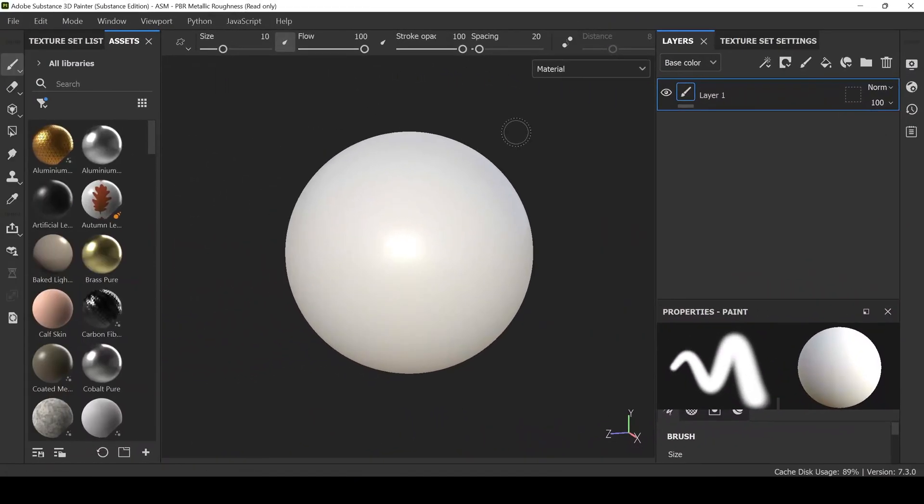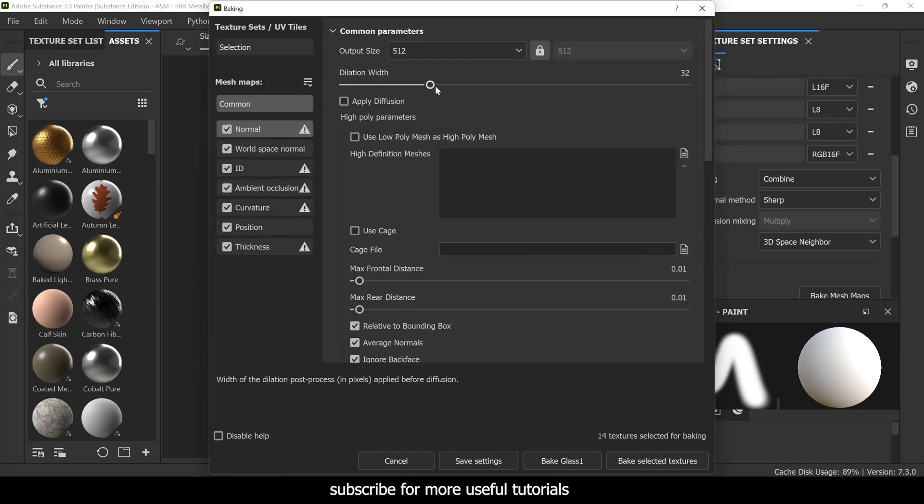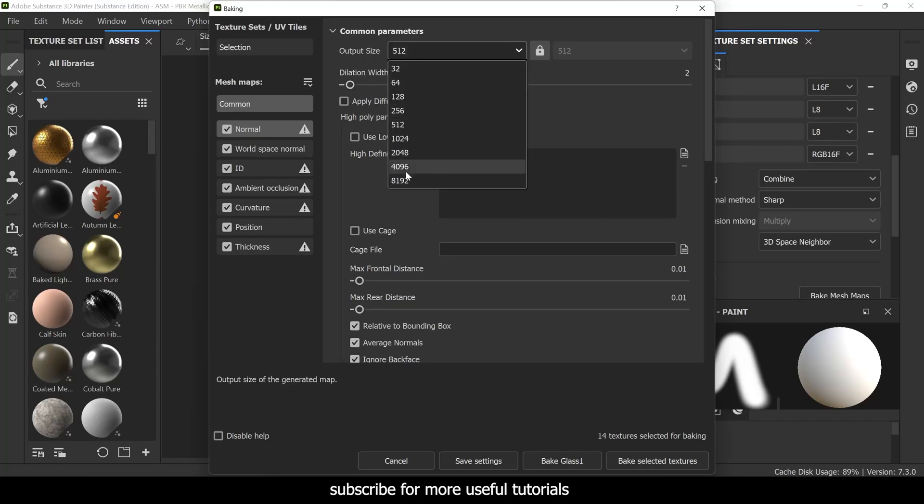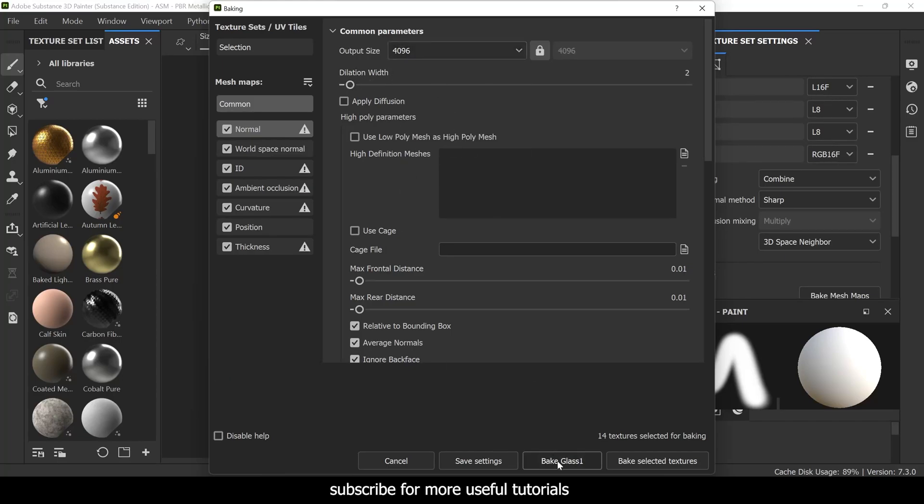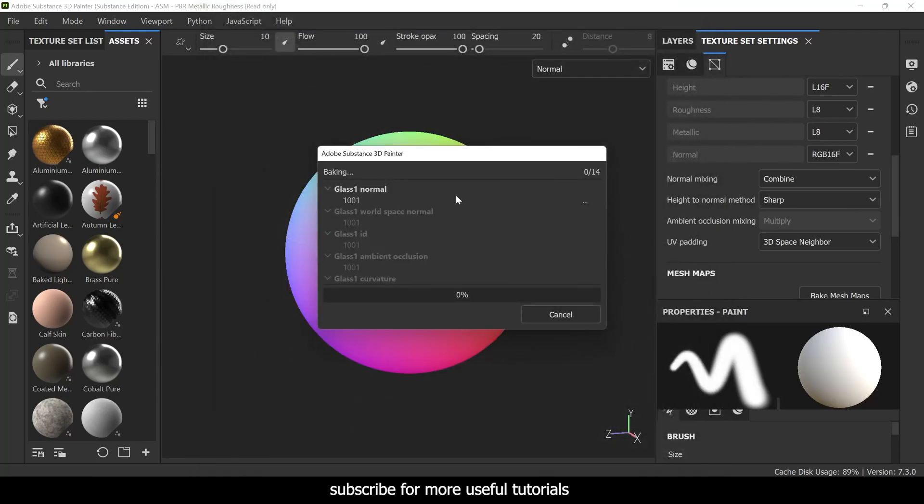In this short video we're going to learn how to use transparency effect in Substance Painter. First of all, let's quickly bake mesh maps. I'm going to put the dilation to 2, set the output size to 4K, and bake selected textures.